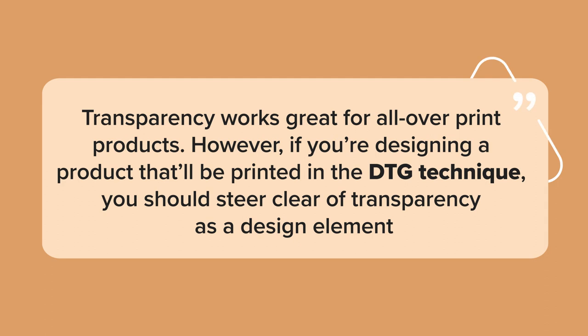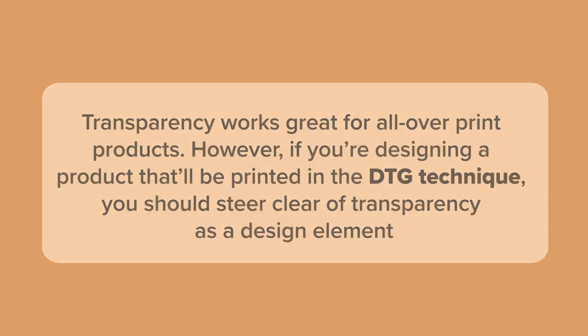Transparency works great for all of our print products. However, if you're designing for a product that will be printed in direct-to-garment or DTG technique, you should steer clear of transparency as a design element.